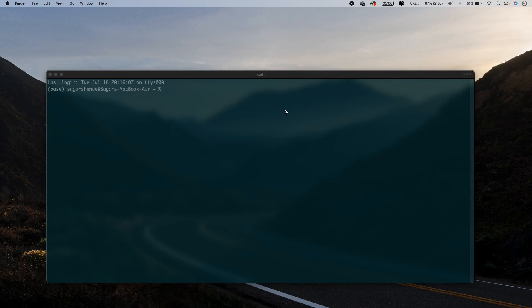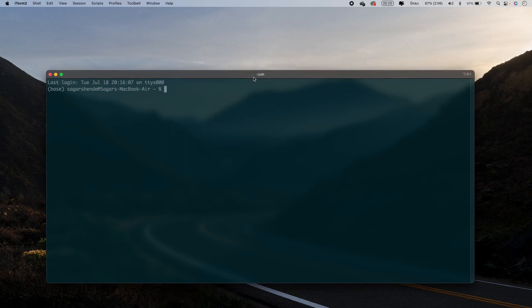First of all, we will open the terminal. If you are on a Mac, use the Terminal app; if you are on Windows, you can use the Command Prompt.